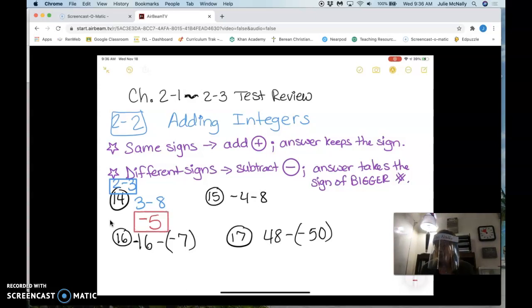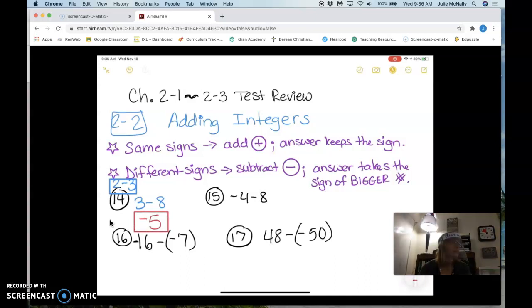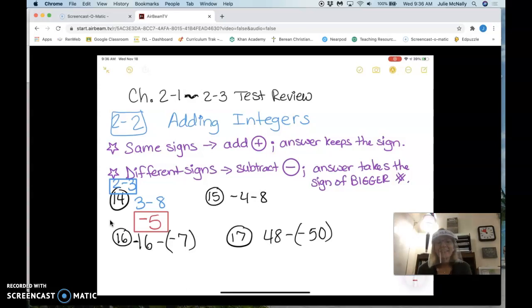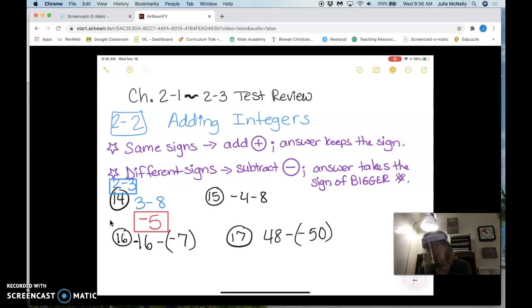How about number 15 — signs the same or different? Same. They're both negative, so I'm going to add the numbers: 4 plus 8 is 12, and the answer keeps the negative sign. Good.